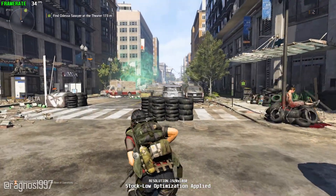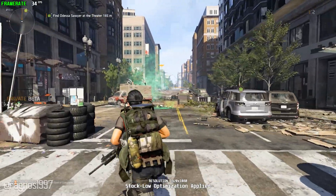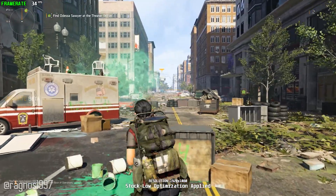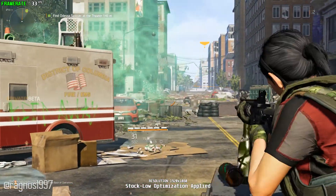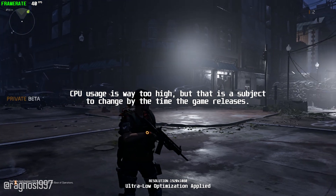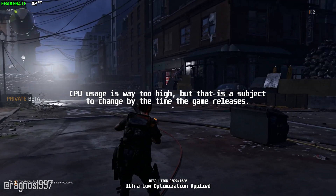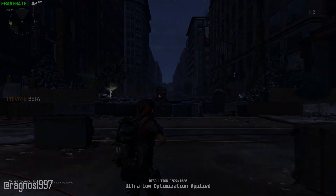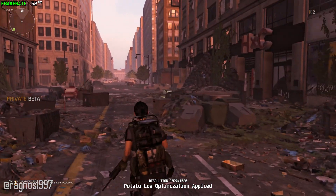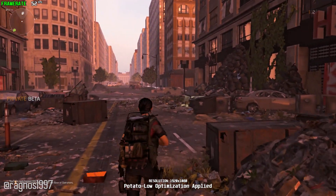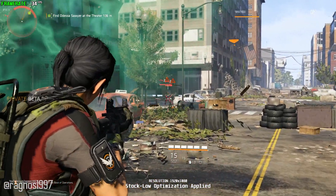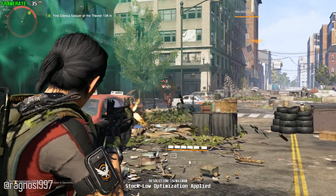The processor I'm using for benchmark purposes for The Division 2 was not good enough to keep a stable 60fps. So the usual target of achieving 1080p 60fps will be cut down a bit to 1080p 30fps for this video. The ultra-low and potato-low optimizations are getting me way above the 30fps target, but I simply don't like the reduced streaming distance that those optimizations deliver.